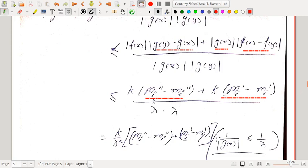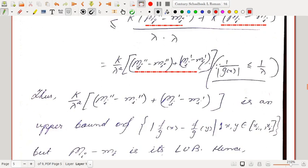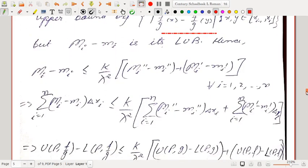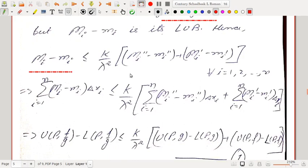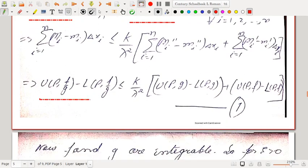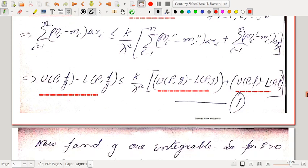Since 1/|g(x)| ≤ 1/λ, this is ≤ (k/λ²)[(Mᵢ″ − mᵢ″) + (Mᵢ′ − mᵢ′)]. Thus this quantity is an upper bound of {f/g(x) − f/g(y)}. But Mᵢ − mᵢ is its least upper bound, so Mᵢ − mᵢ ≤ (k/λ²)[(Mᵢ″ − mᵢ″) + (Mᵢ′ − mᵢ′)]. Multiplying both sides by Δxᵢ and summing, U(P, f/g) − L(P, f/g) ≤ (k/λ²)[U(P,g) − L(P,g) + U(P,f) − L(P,f)].